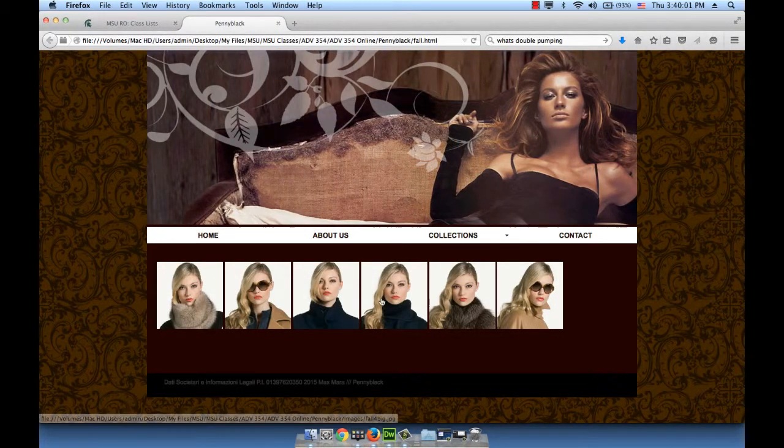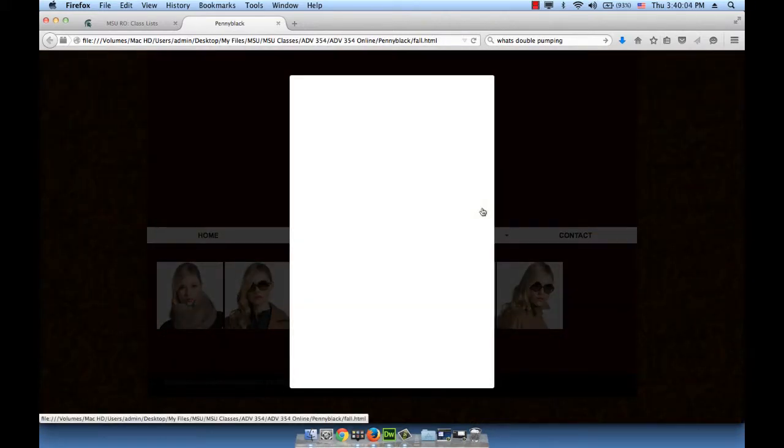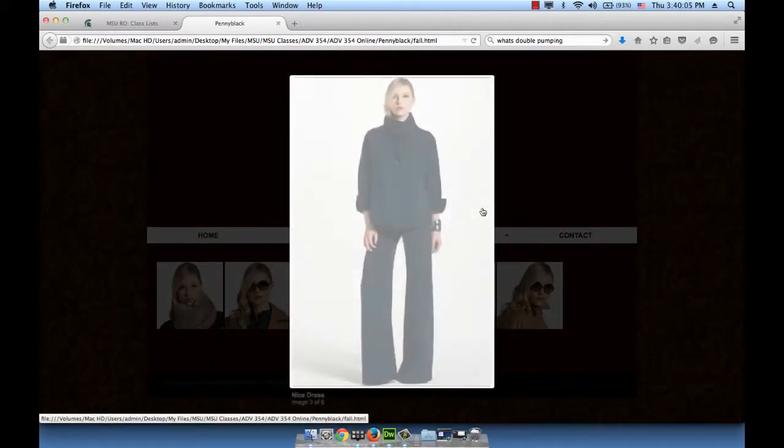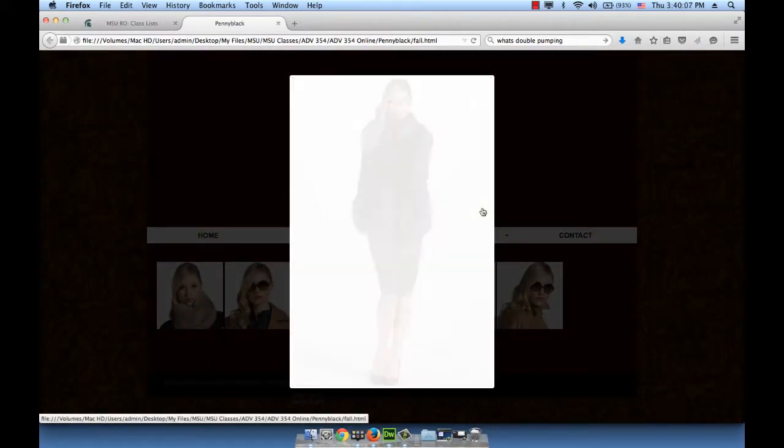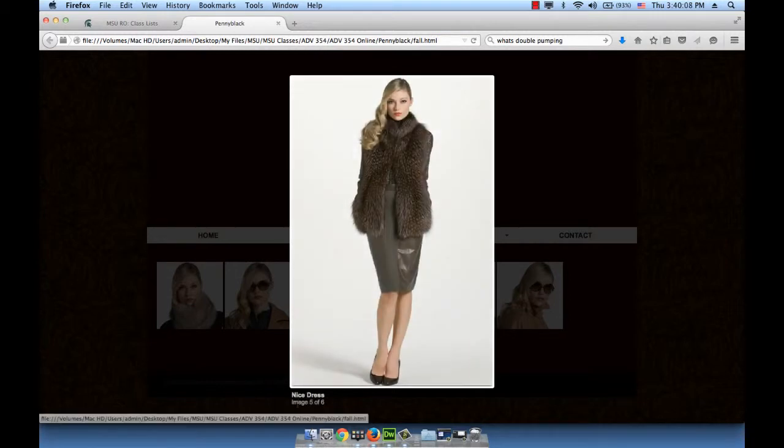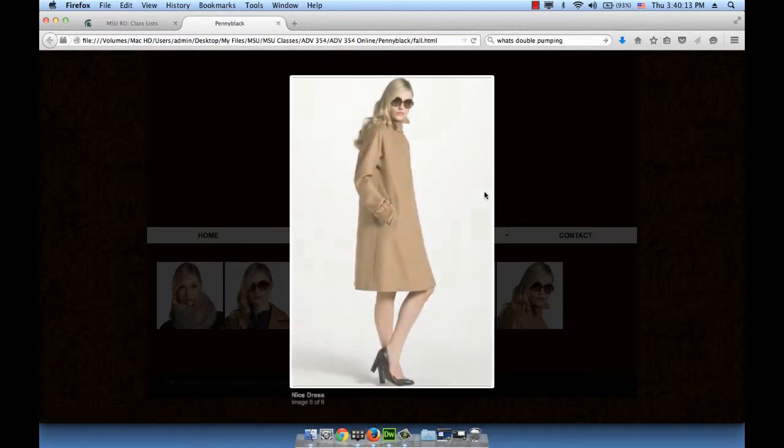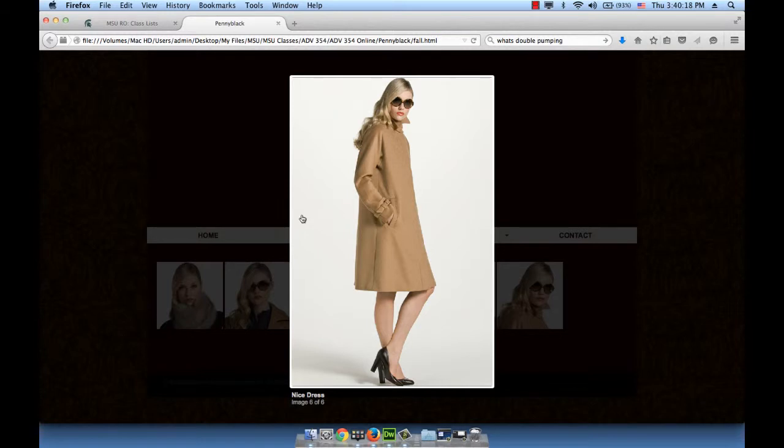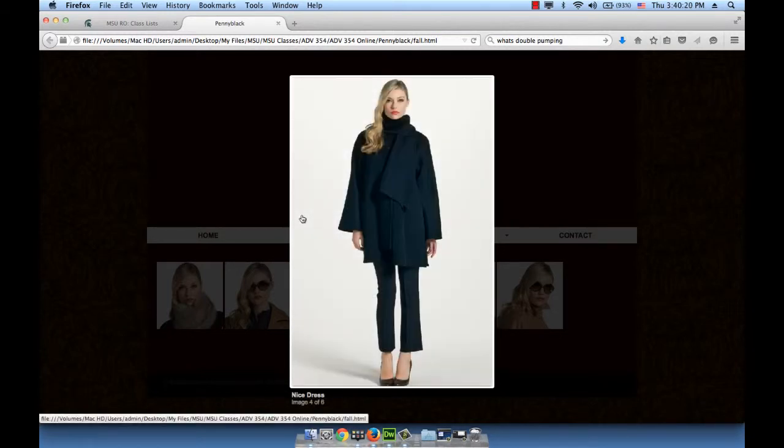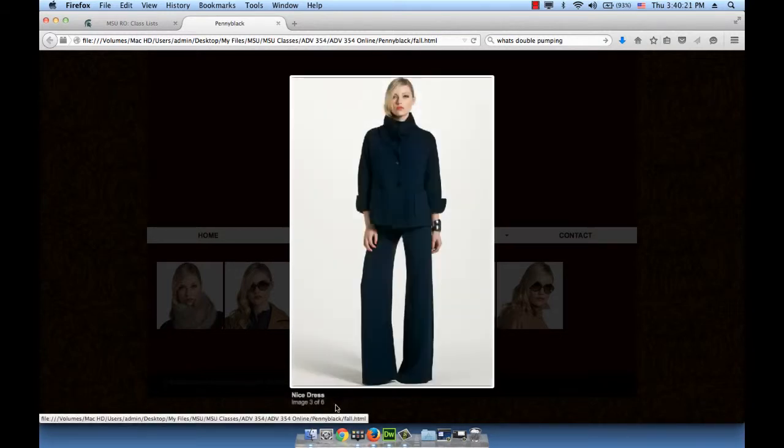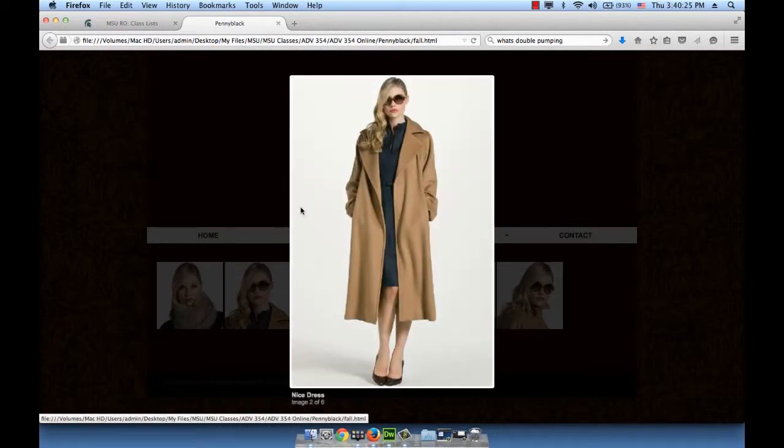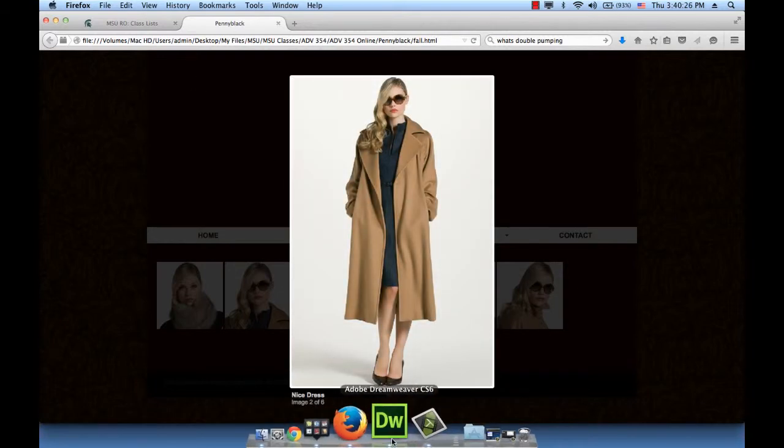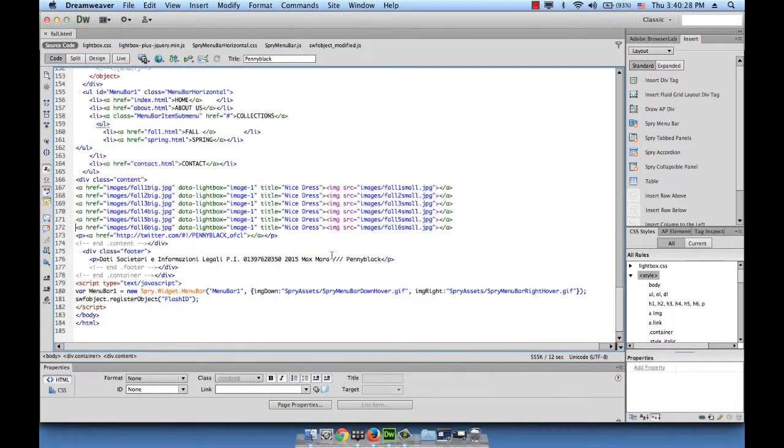Obviously I would go ahead and change these captions, for example, cashmere coat, fur, whatever. By all means change those captions. It's easy to do. You just go to your code and then you change what it says here. Instead of nice dress, you put the appropriate caption.